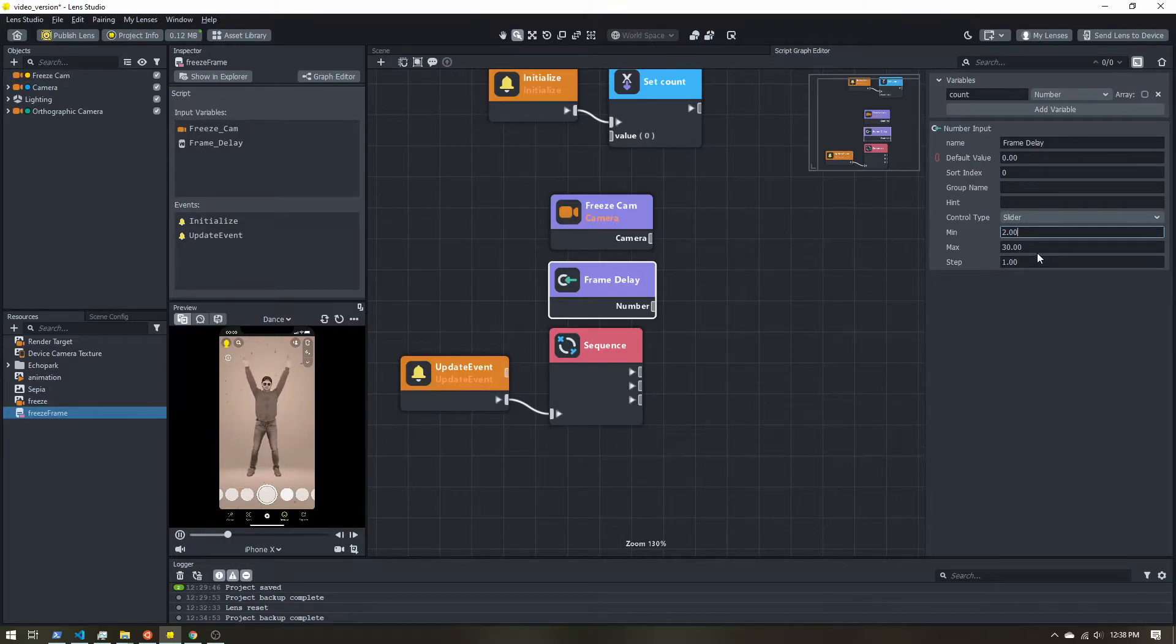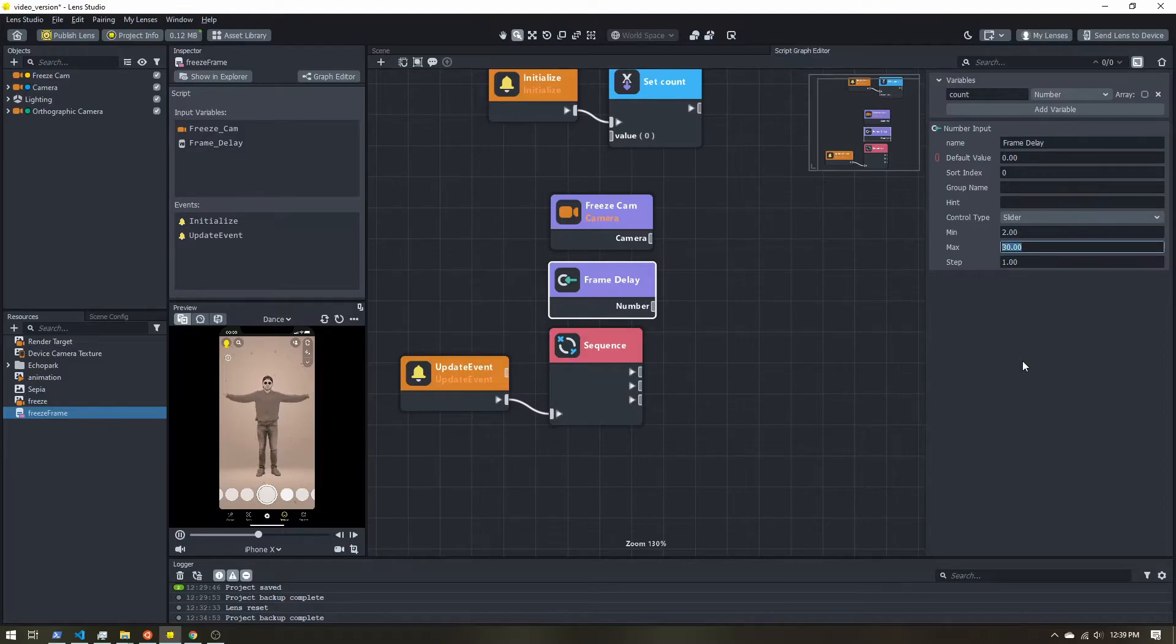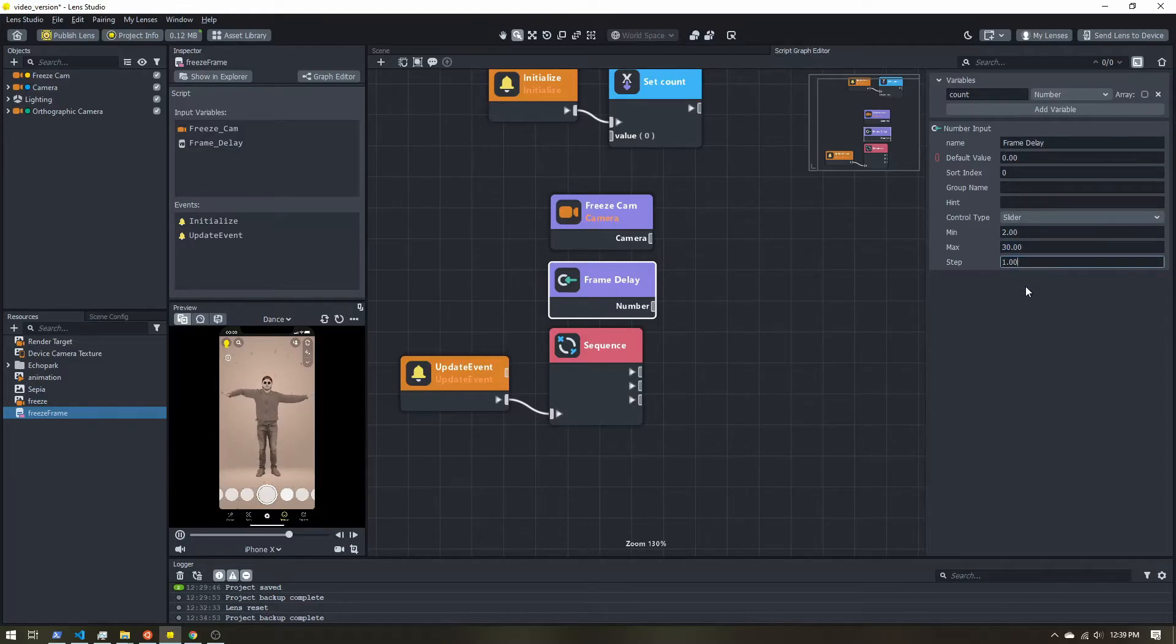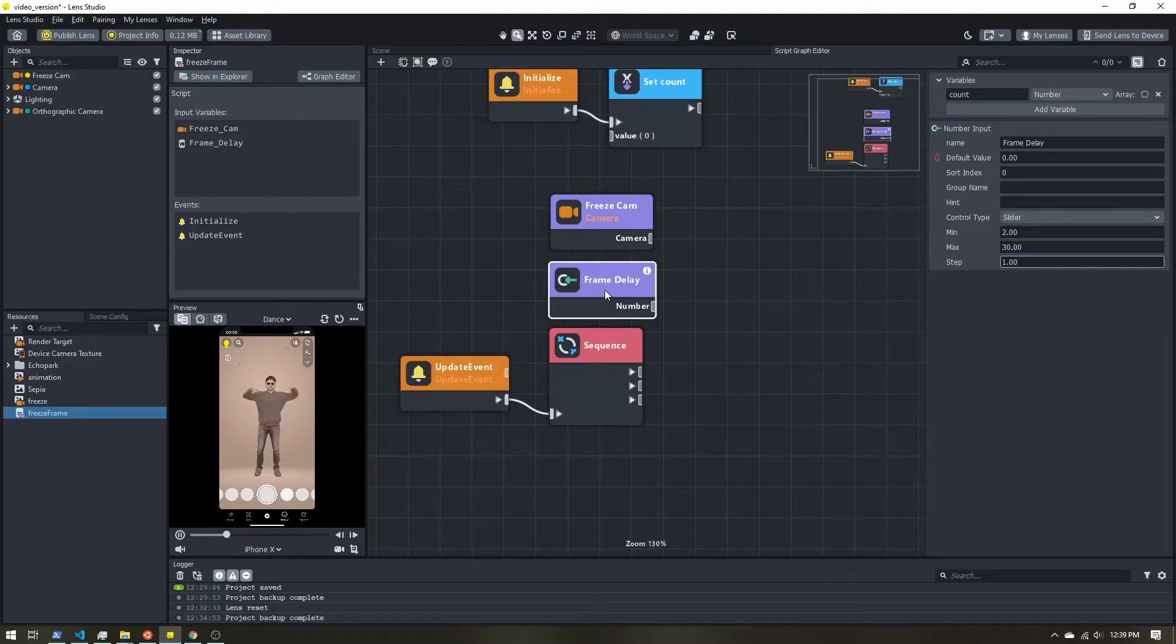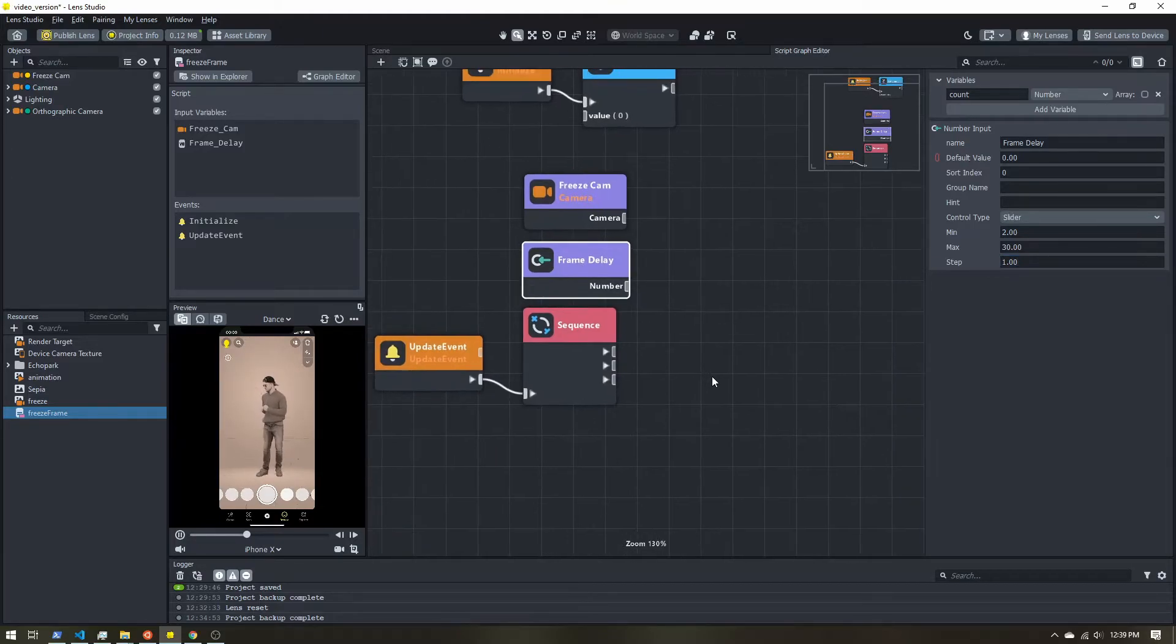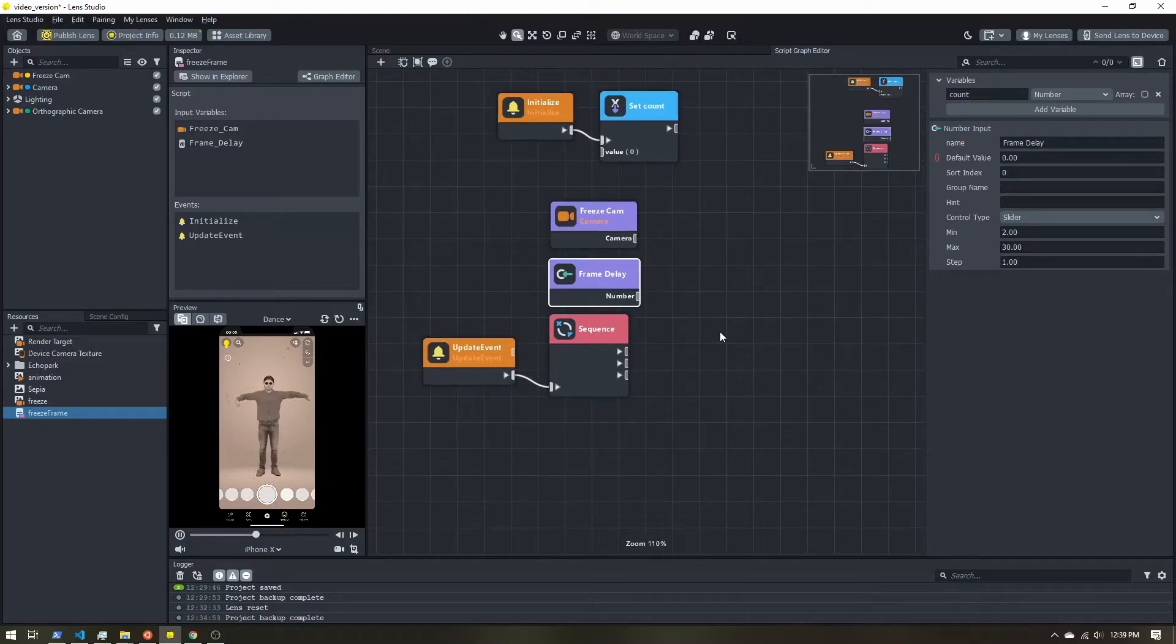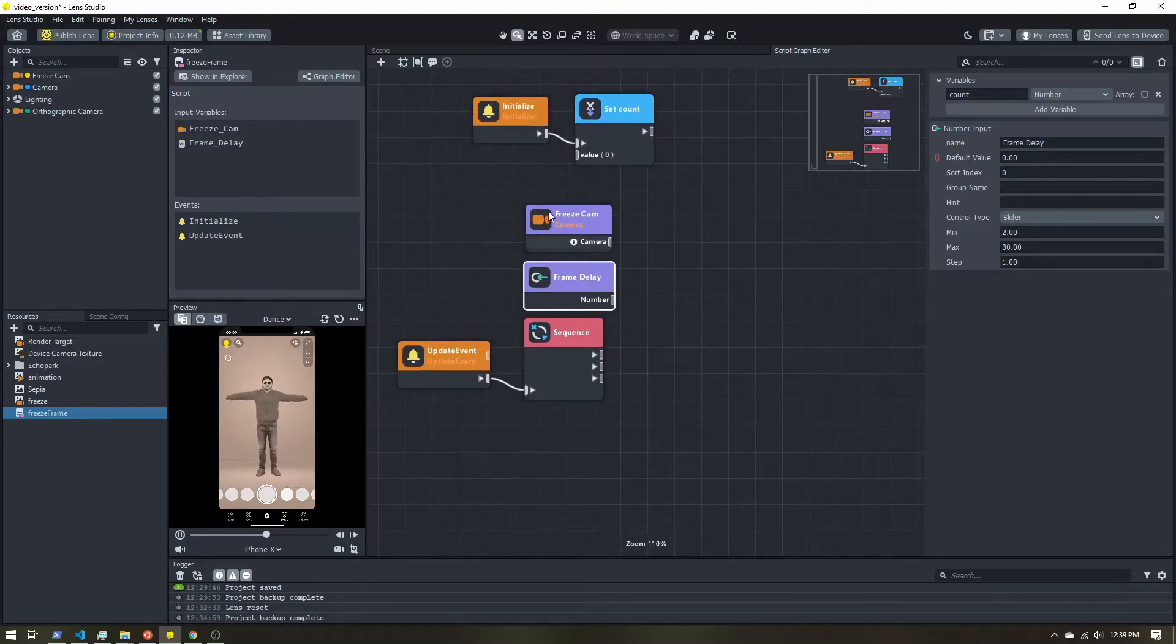And you can go all the way up to 30, which would be about one update per second. And then the step just make sure we can only increase this by one at a time. So we'll see this come into play in just a minute. The important thing is to have this number input to get our frame delay.